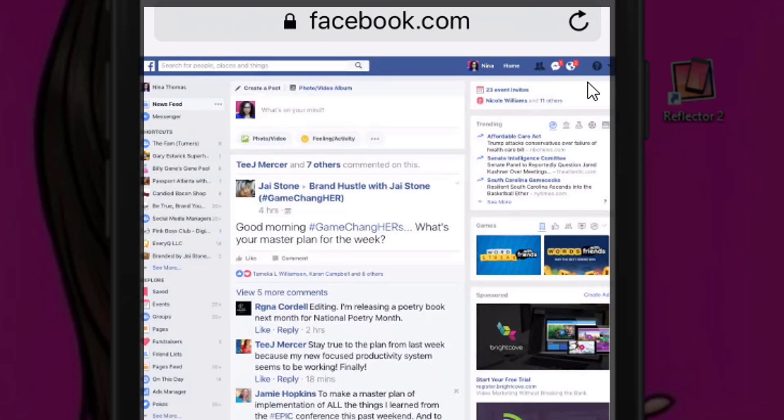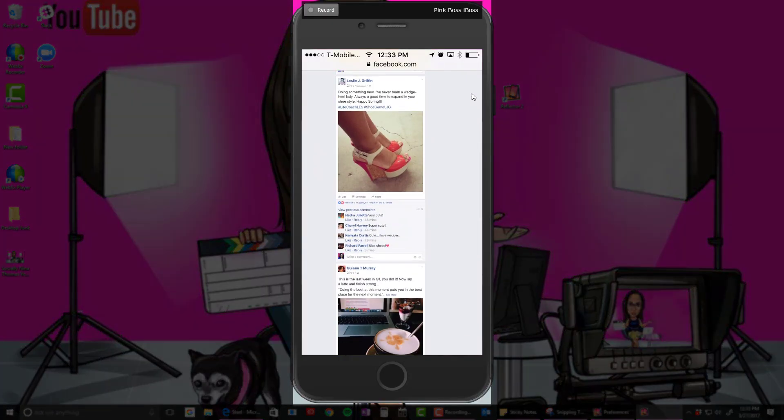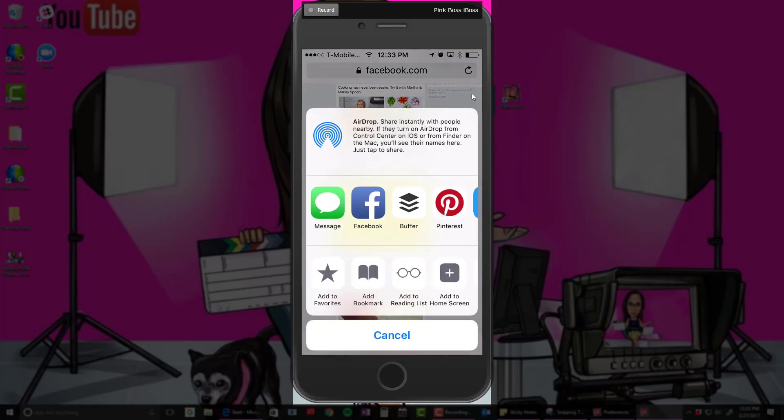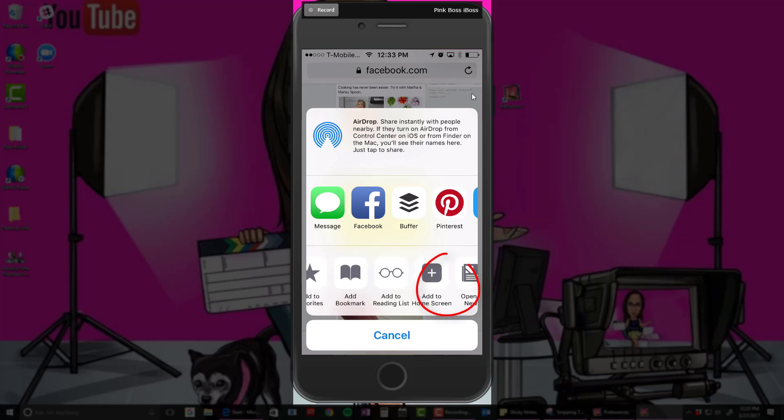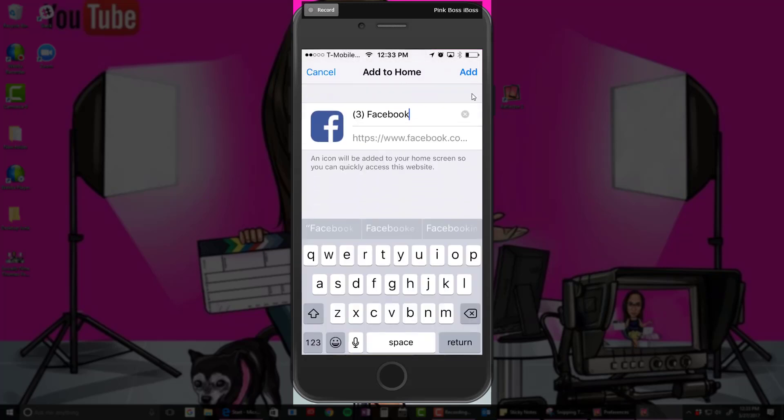What I would do is click the button at the bottom and add to home screen. It's the last option at the bottom—add to home screen.